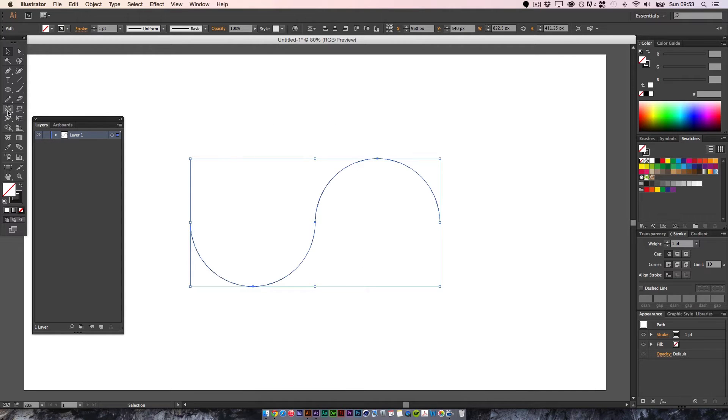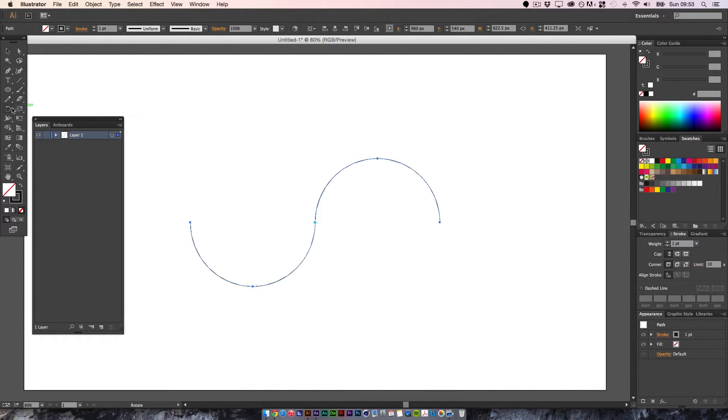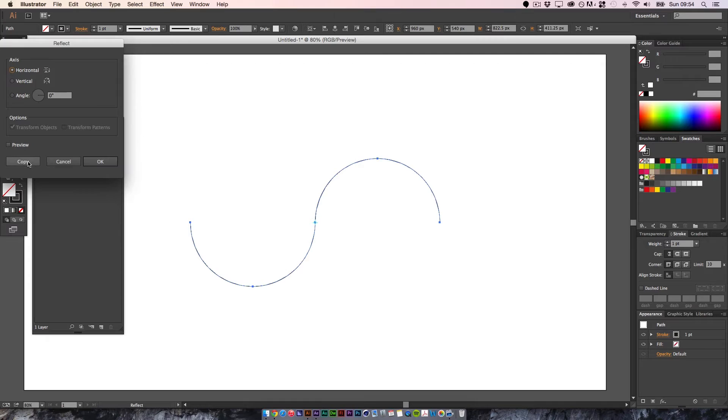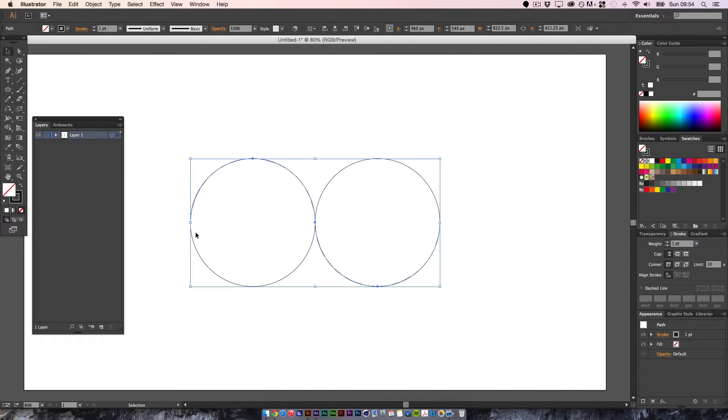And then if we come to this tool here, which yours would start with Rotate, if you change it to reflect and we're going to reflect it horizontally and we'll click copy. So now we've got this closed path, two different shape paths.